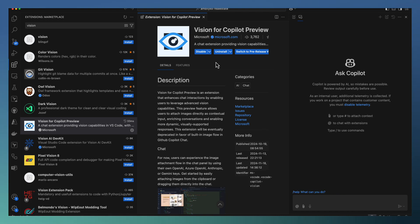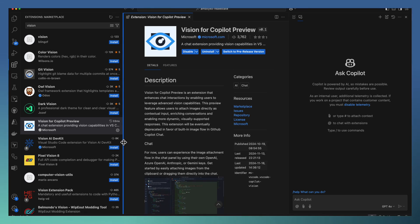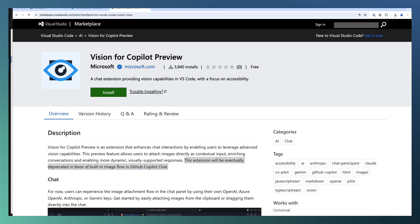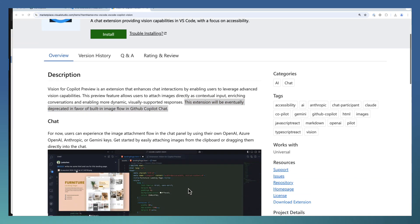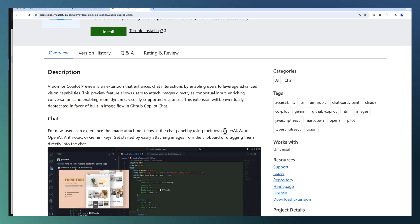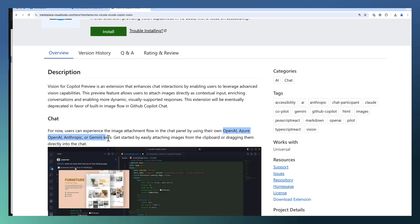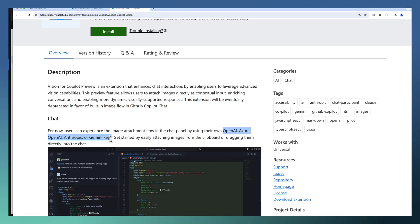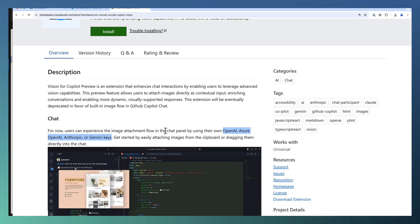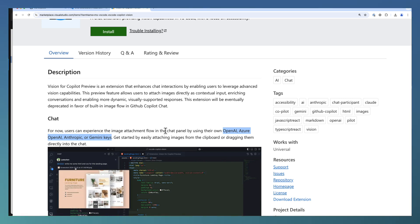I have already configured this extension, so it may not ask for the API key. For a new user, you need to create an API key in the appropriate model. It supports right now OpenAI, Azure OpenAI, Anthropic, or Gemini. You should create the API key in the corresponding system.